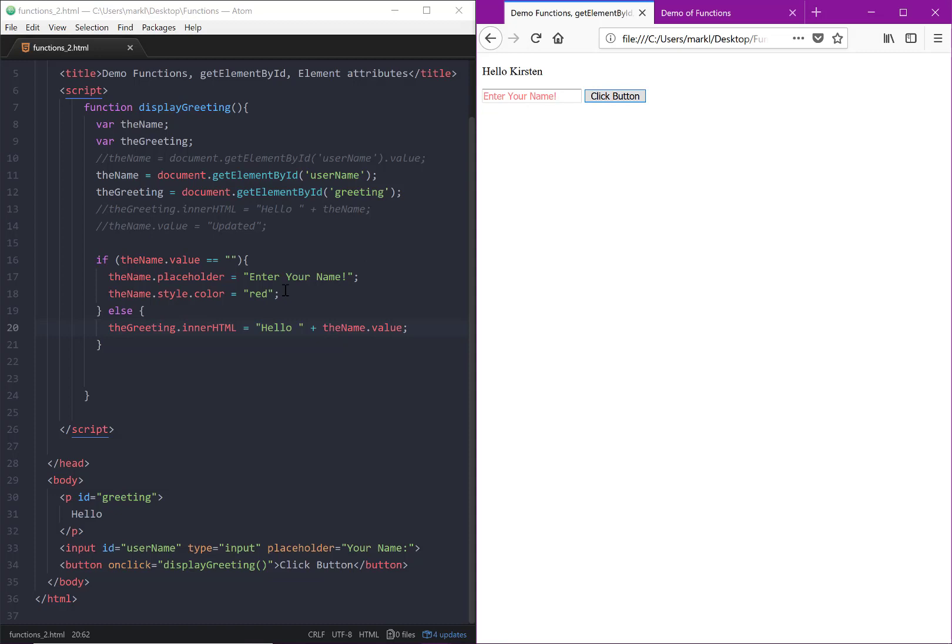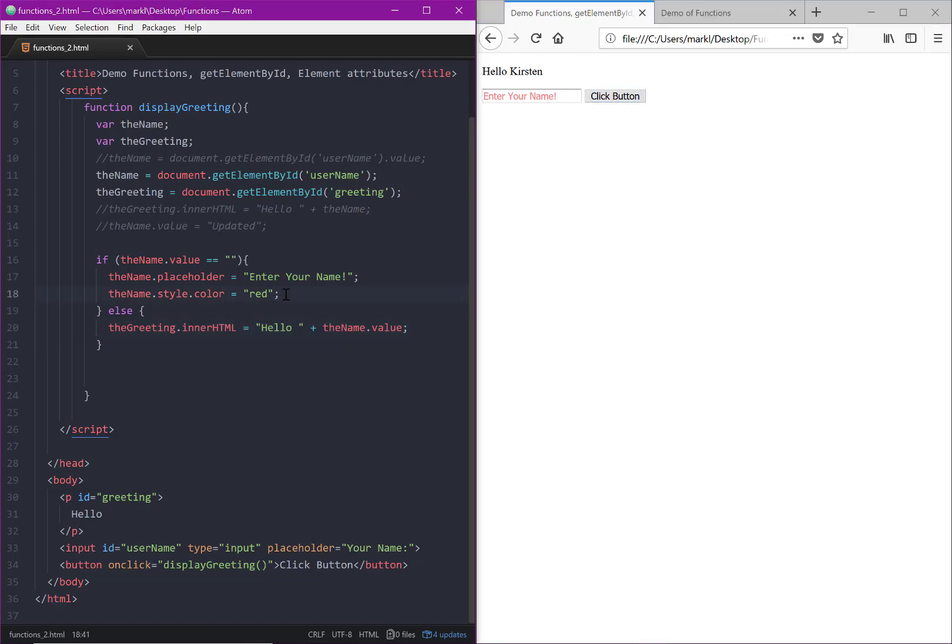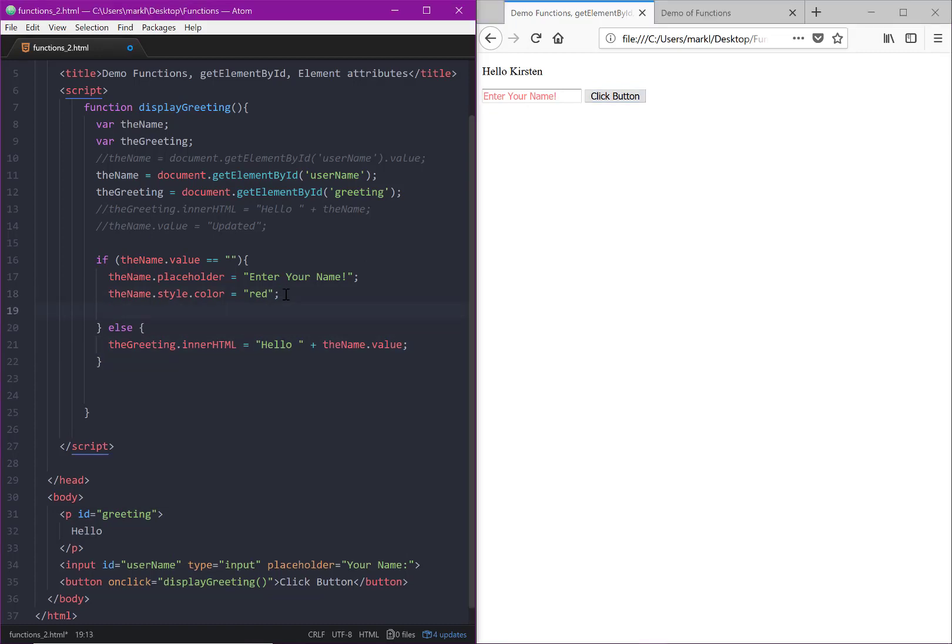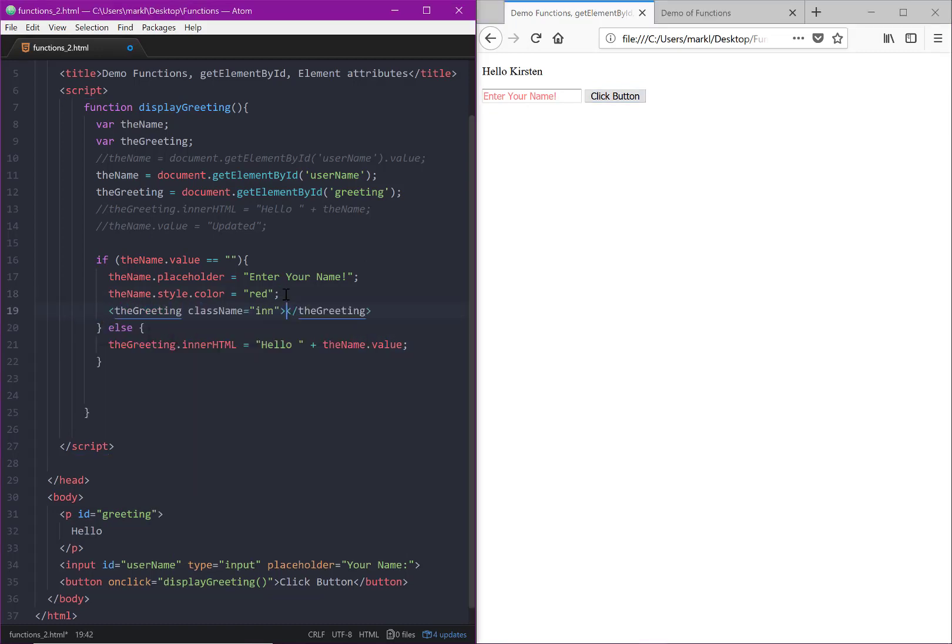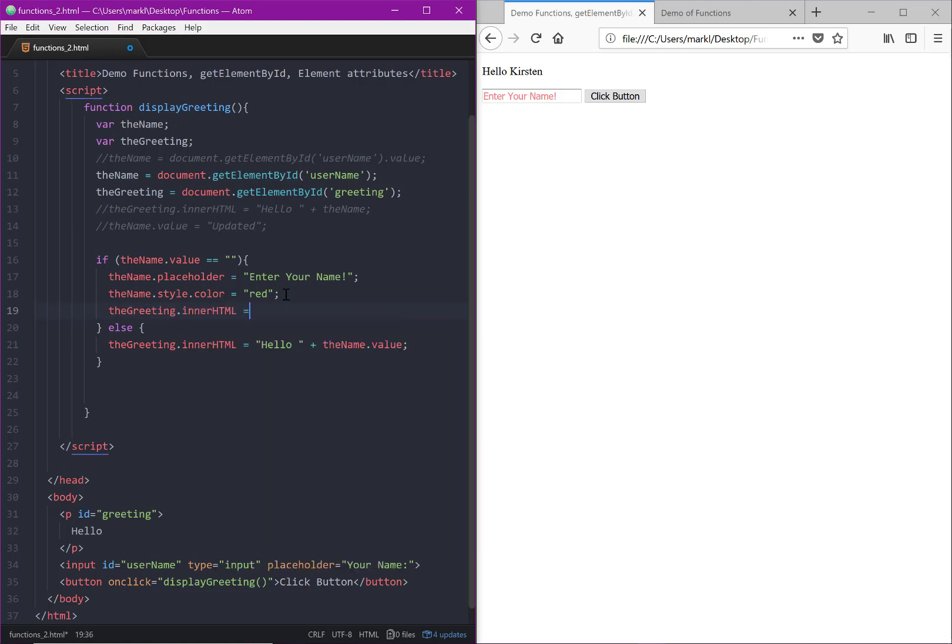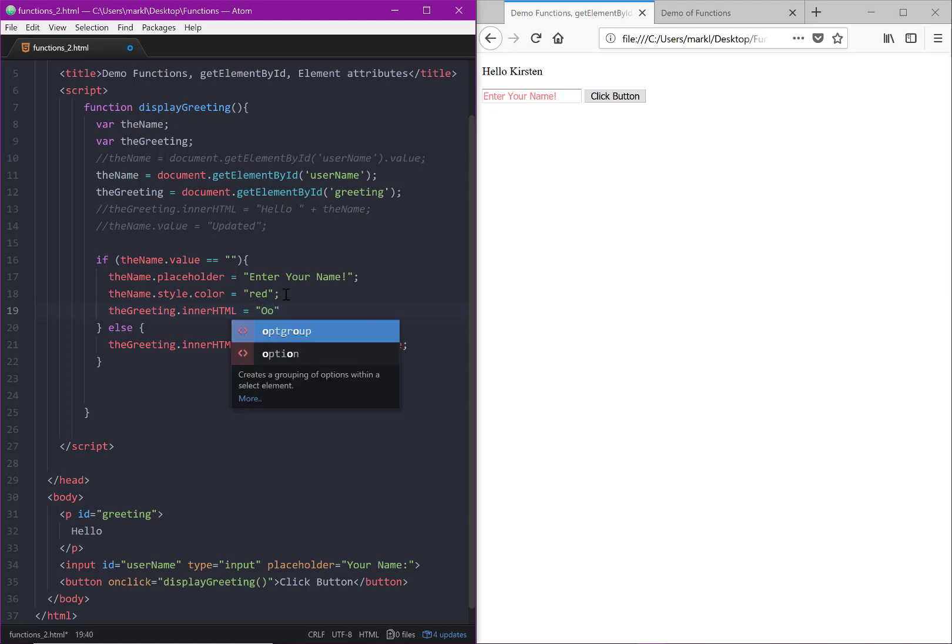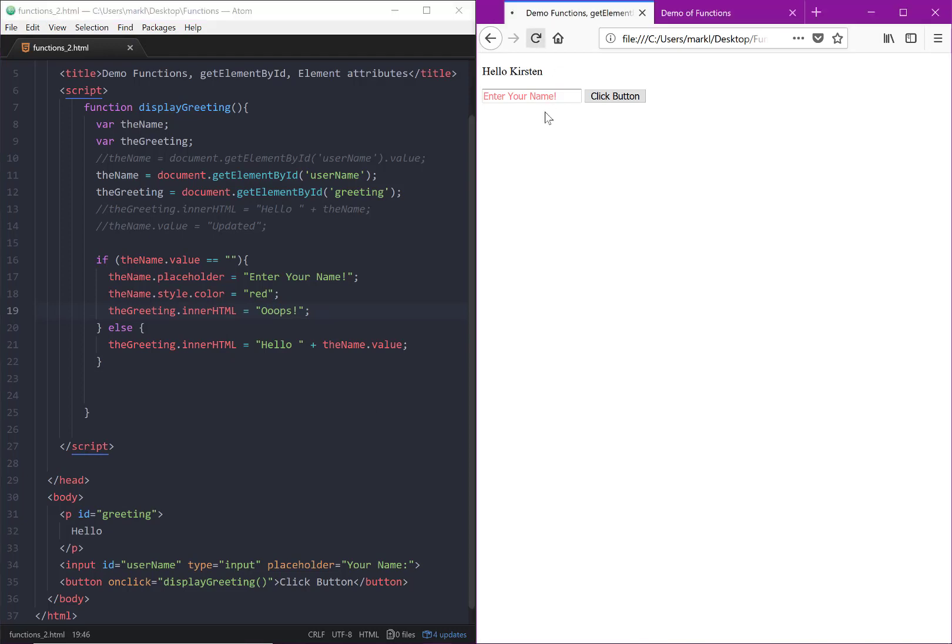Hello Kirsten. If I leave it blank, then everything changes. Or you could even do greeting.innerHTML equals 'oops'. And then we should be able to change that to 'oops'. There you go.